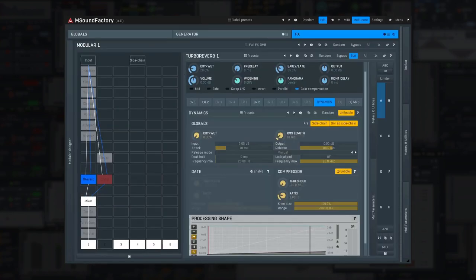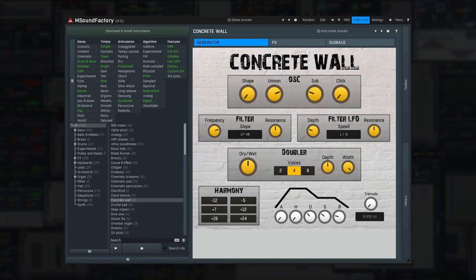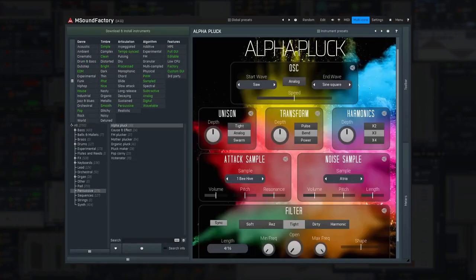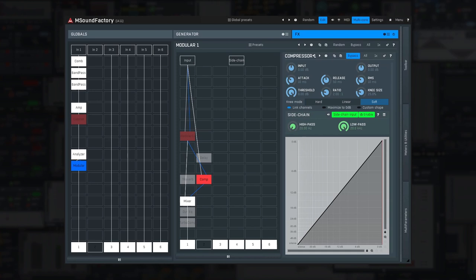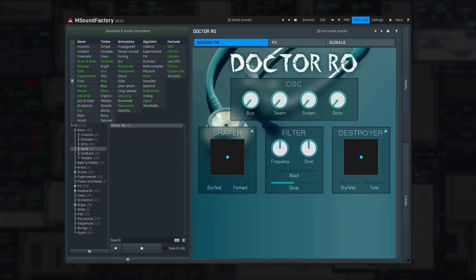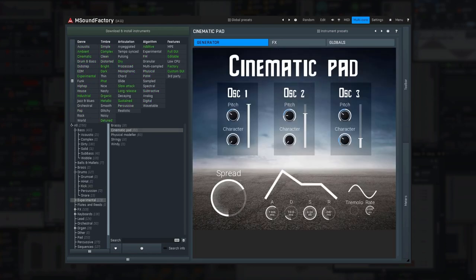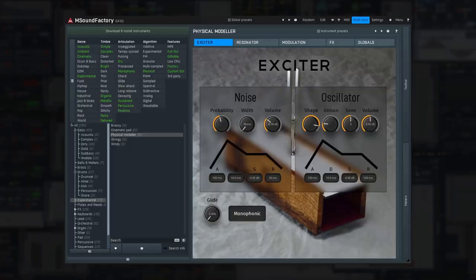And what it doesn't have yet, we'll probably have in the future, because instead of developing new instruments like everyone else, we focus only on mSoundFactory. The idea is to make the ultimate instrument you can use for everything, so no more choosing from dozens of instruments you had to buy separately. A single instrument that does it all.